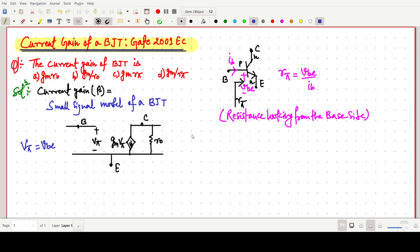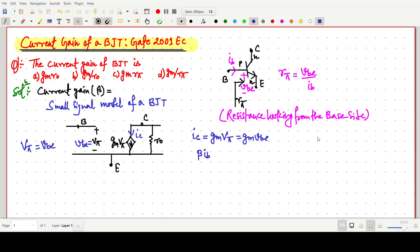From this diagram, the collector current IC equals Gm·Vpi, or equivalently Gm·Vbe. We also know the formula IC equals beta times Ib, so we can write beta·Ib equals Gm·Vpi.